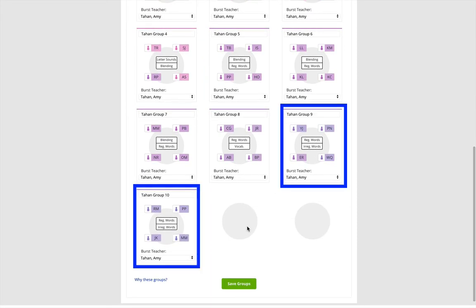The highest groups, groups 9 and 10, will focus on regular words and irregular words.